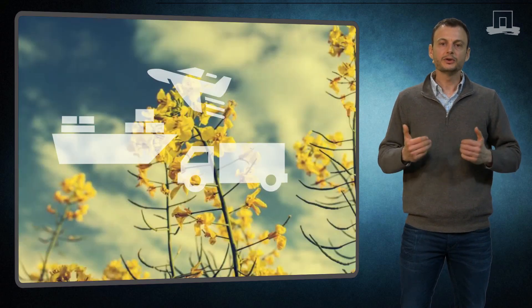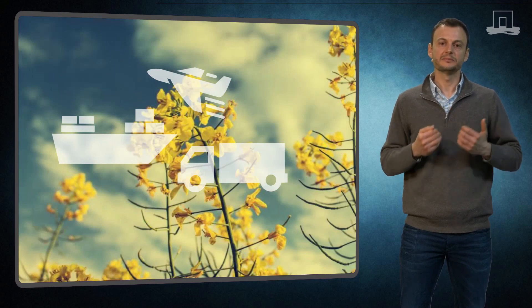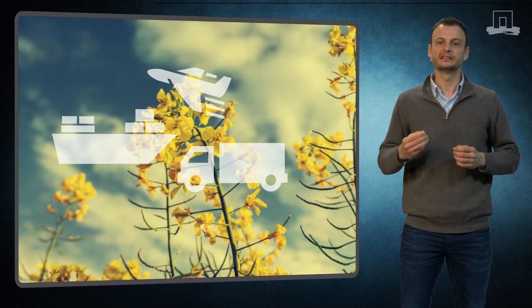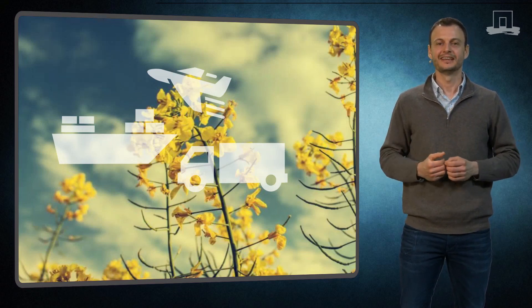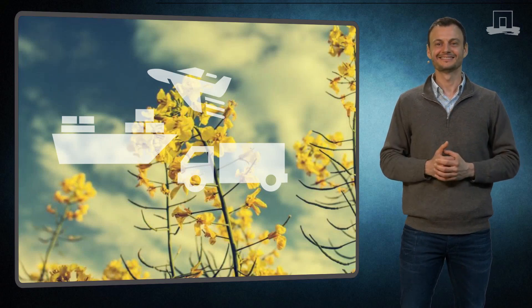Now you know how the supply chain matrix can be used to describe the main planning activities in supply chain management. Thank you very much for watching.